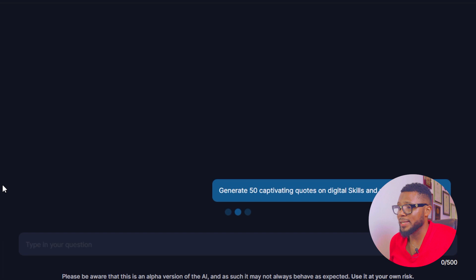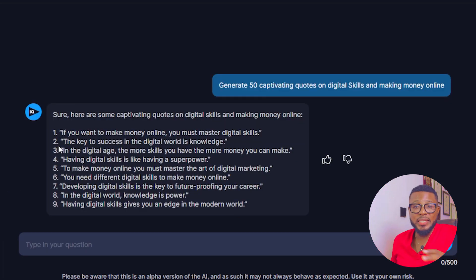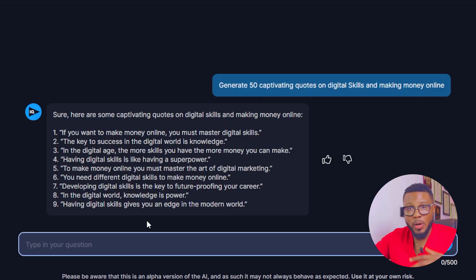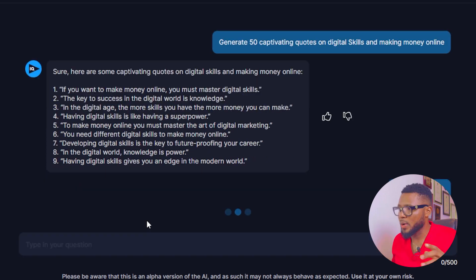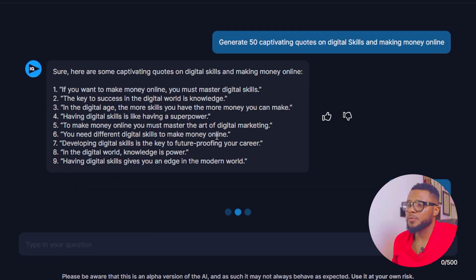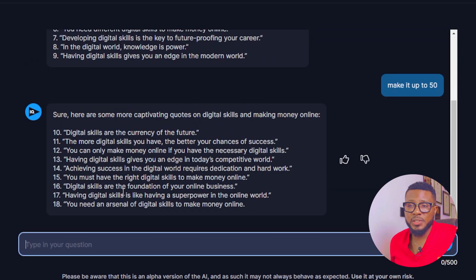I'll go ahead and click Send. Here you can see it gave me nine quotes, so I'll tell it to make it up to 50. I just told it to make it up to 50, so it's going to go ahead and generate the full list.